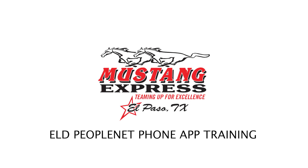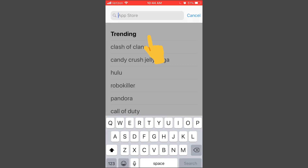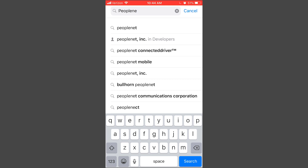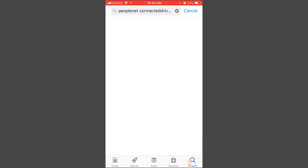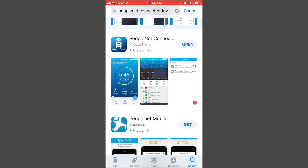In order to use the mobile device from your phone for ELDs, you will need to download the app either on the App Store or the Google Android Store. The first example we're going to be using is the App Store — you just go to the App Store and enter PeopleNet. The application is called PeopleNet Connected Driver. Once you download it, this is what it looks like.